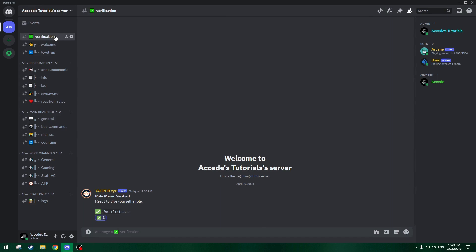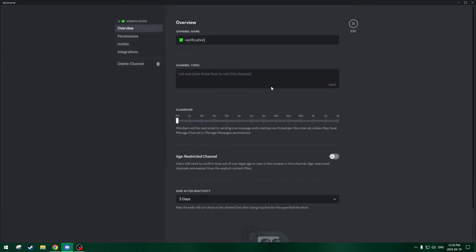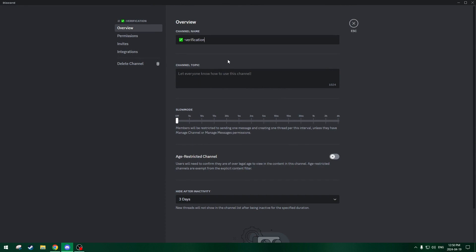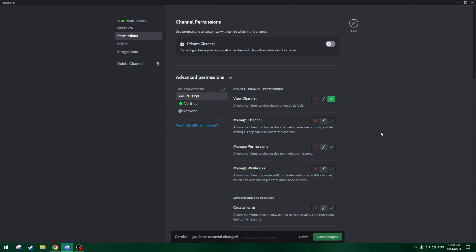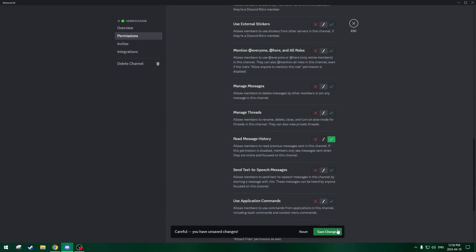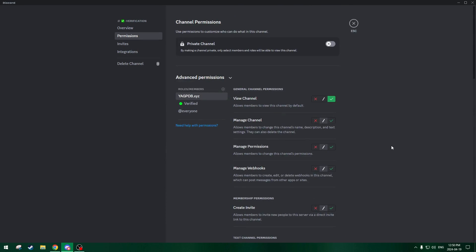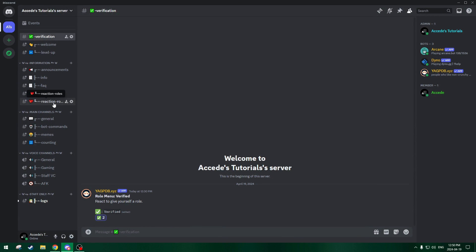Also, one last thing before we test it out — we forgot to add the YAGPDB bot to the verification channel, even when he has the verification role. Remember, when you get the verification role, the verification channel disappears. So we have to make sure to add the YAGPDB bot to the channel and make sure it can view it and read the message history, so it can actually use its commands.